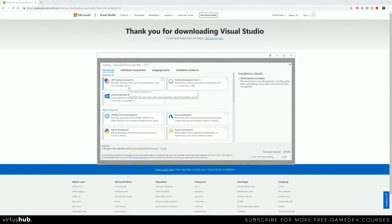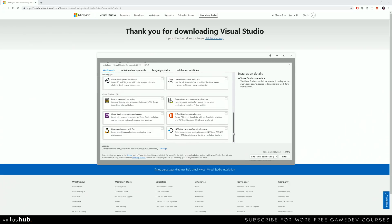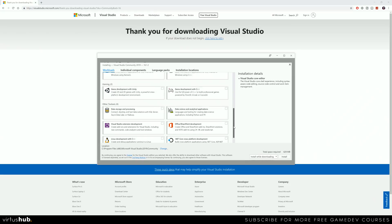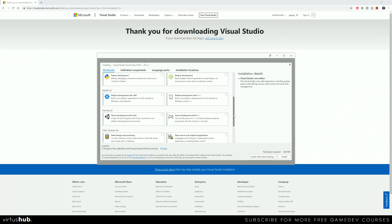Once Visual Studio has finished downloading and installing, you'll be taken to the workloads page. Workloads are essentially bulk packages that allow you to target different platforms and programming languages. Visual Studio itself is just a development environment — without these packages it won't know what platforms or languages you want to code with. For us, we're going to be working on video game development using C++, and eventually moving into programming environments like Unreal Engine.